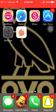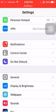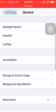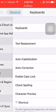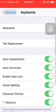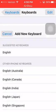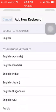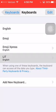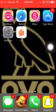Then you have to go to Settings, go to General, then you go to Keyboard, then you go to Keyboards, then you click Add New Keyboard and it will say Lit right here.